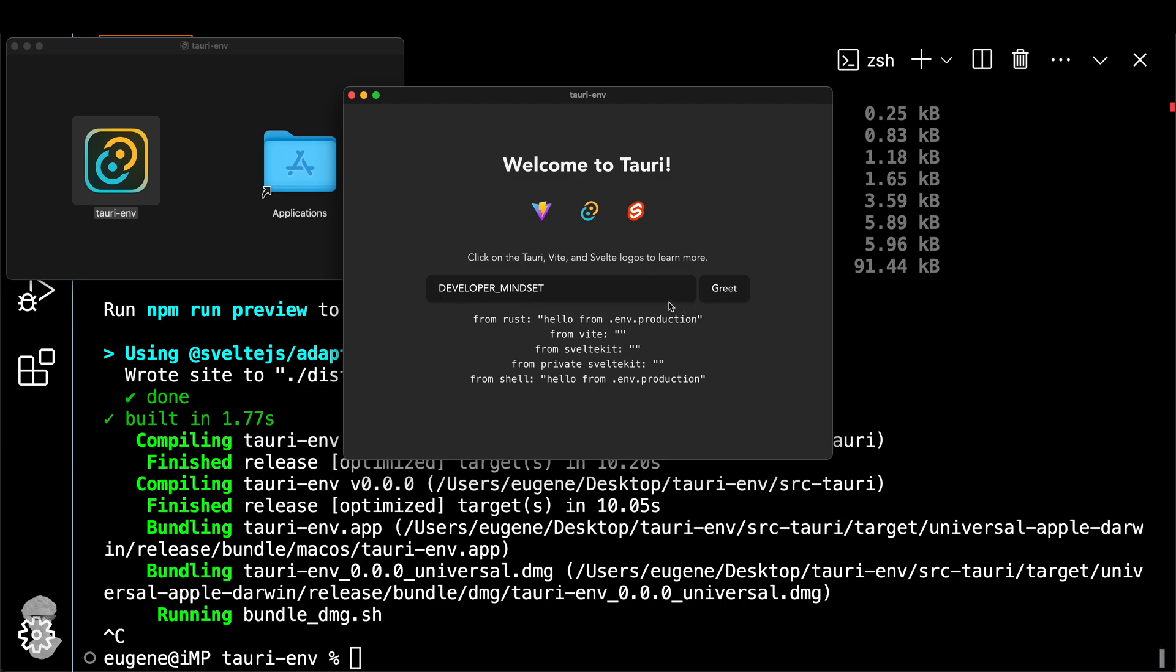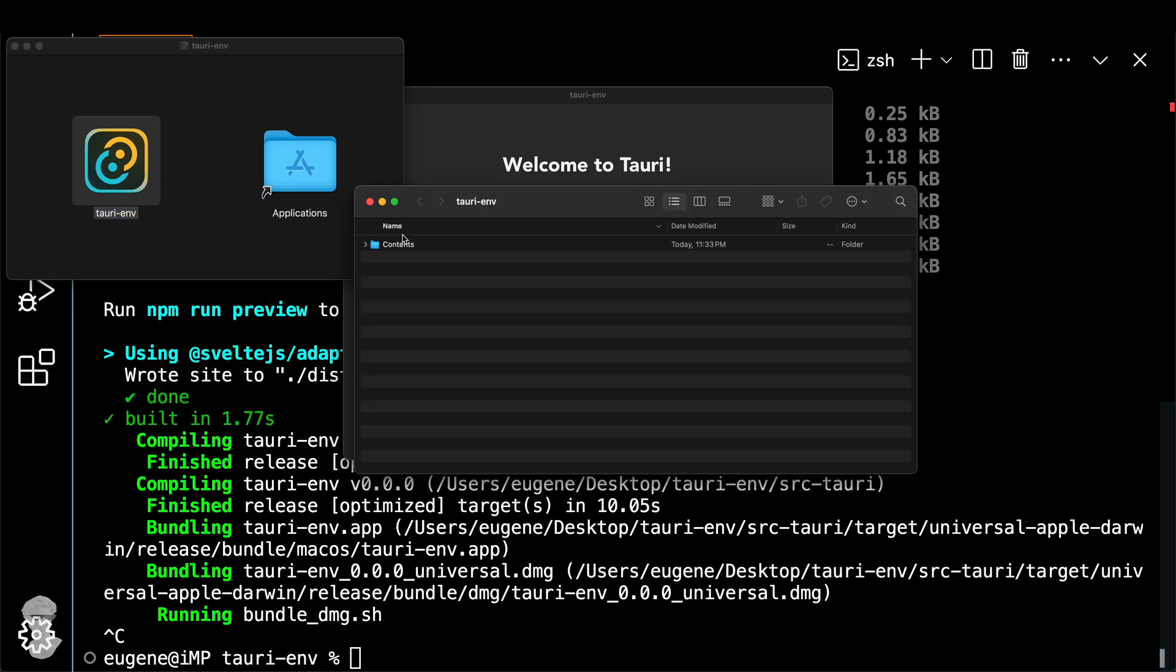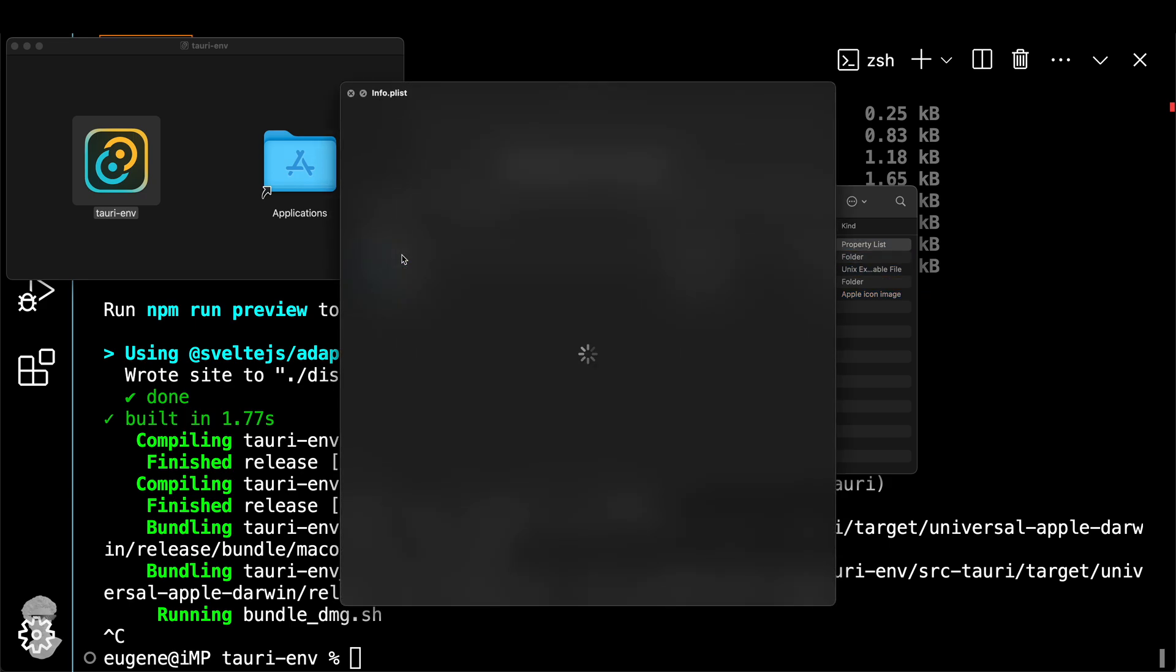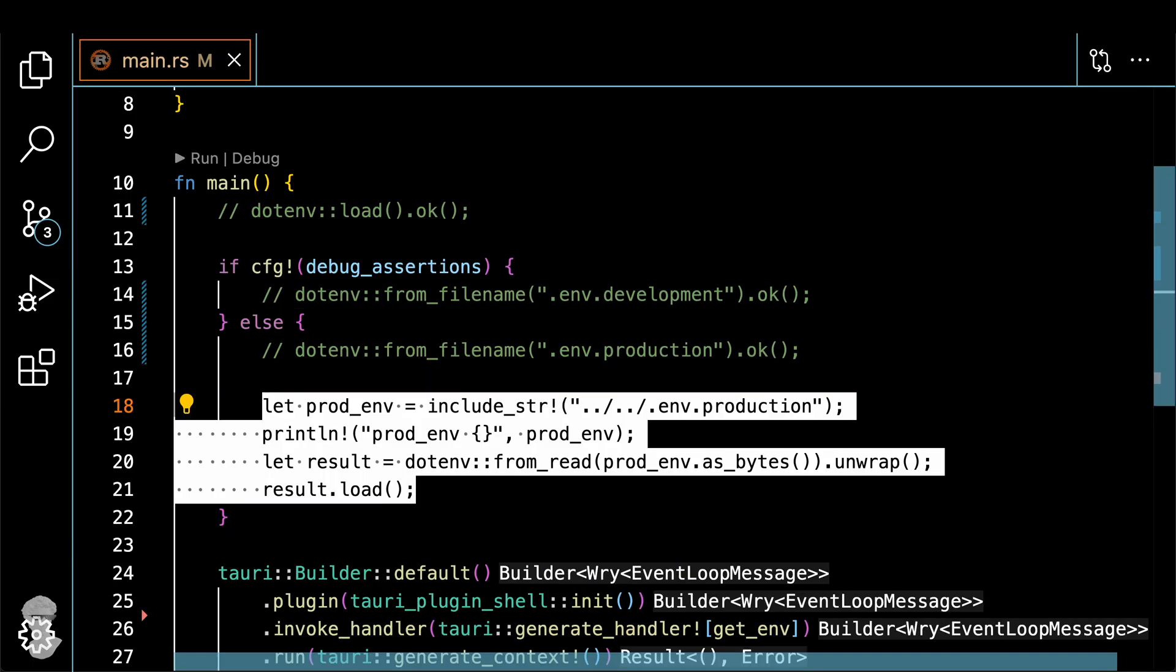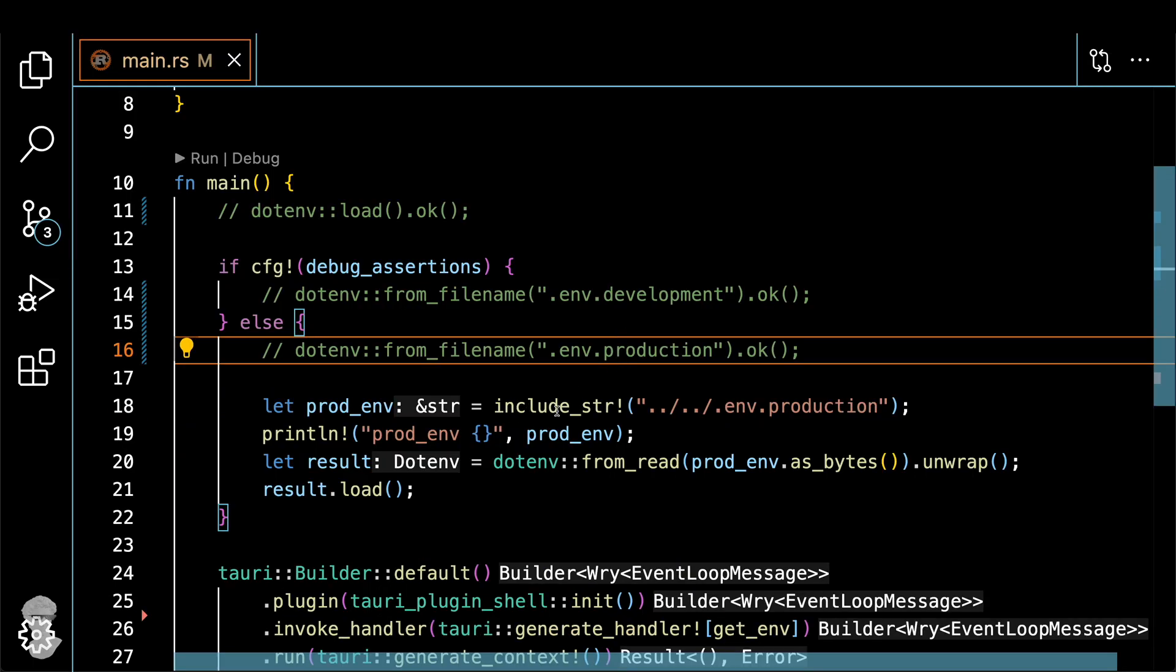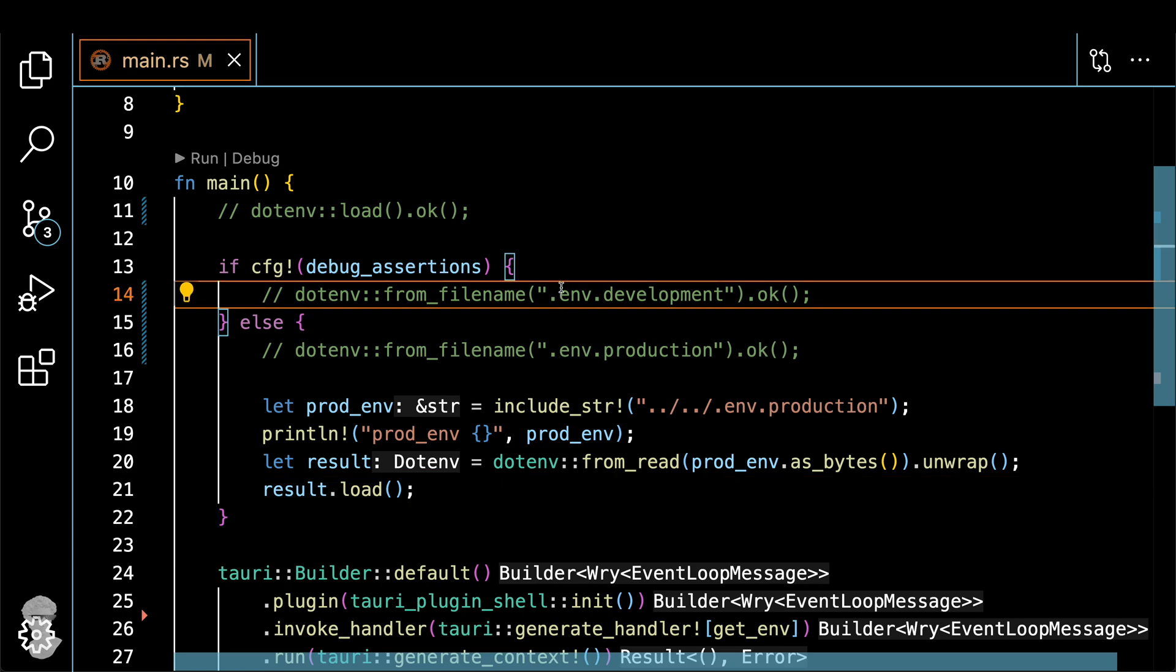Let's make sure that .env.production is not bundled in the open text format. Check the content of your bundle, and you'll see there are none. And that's great news.